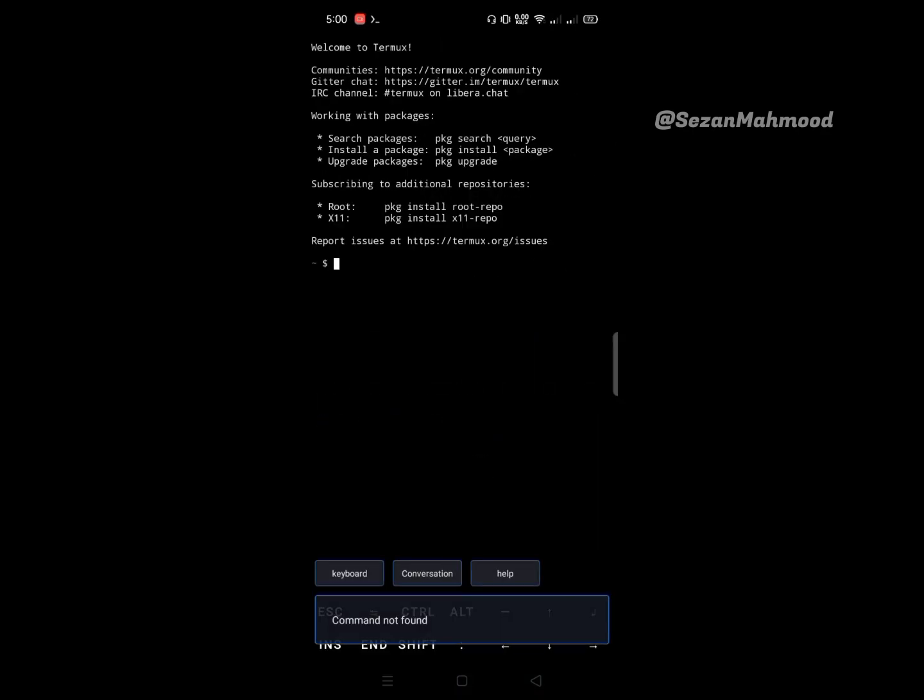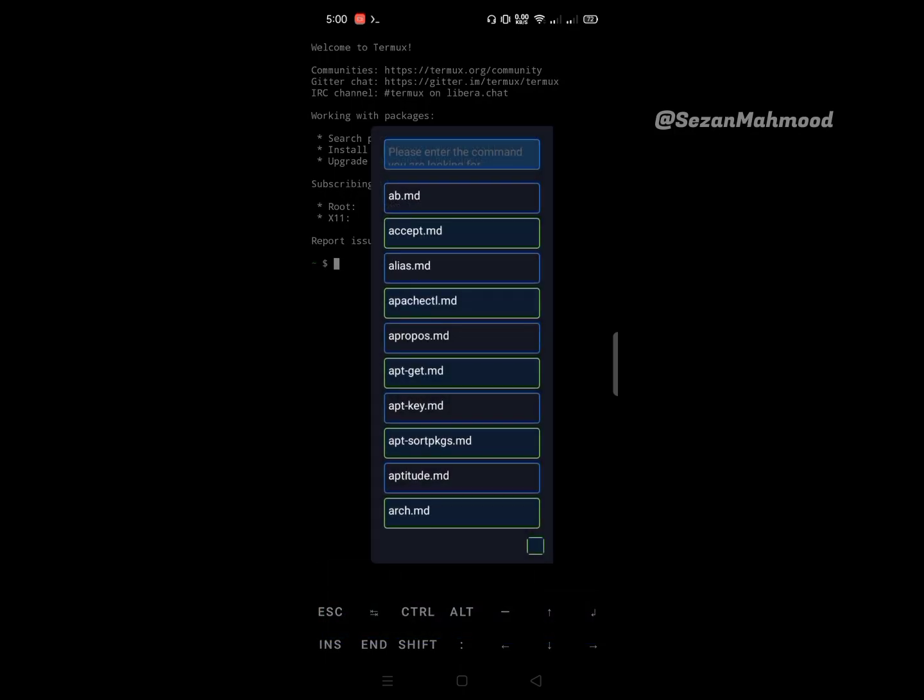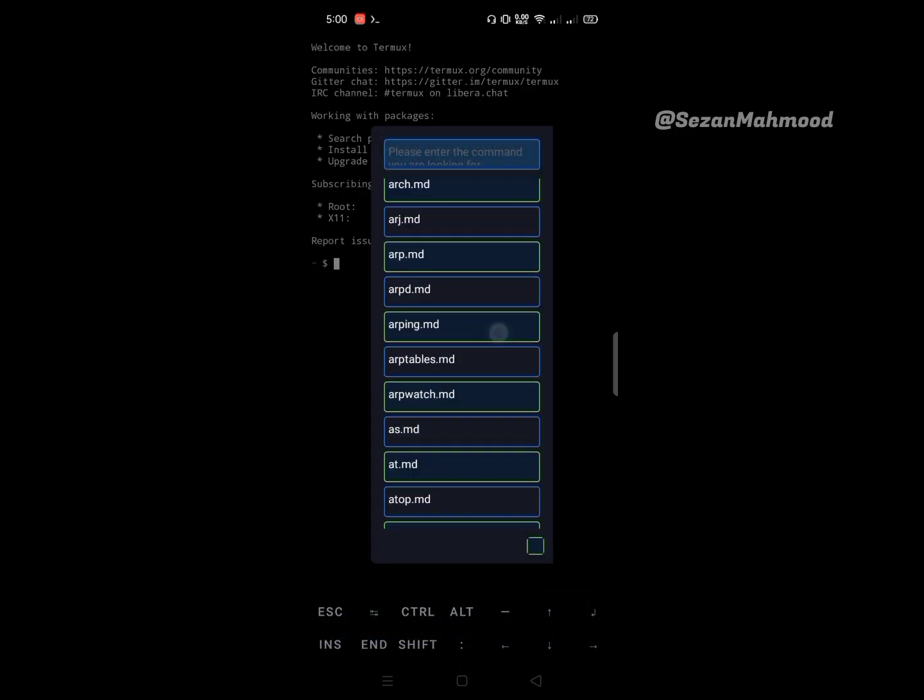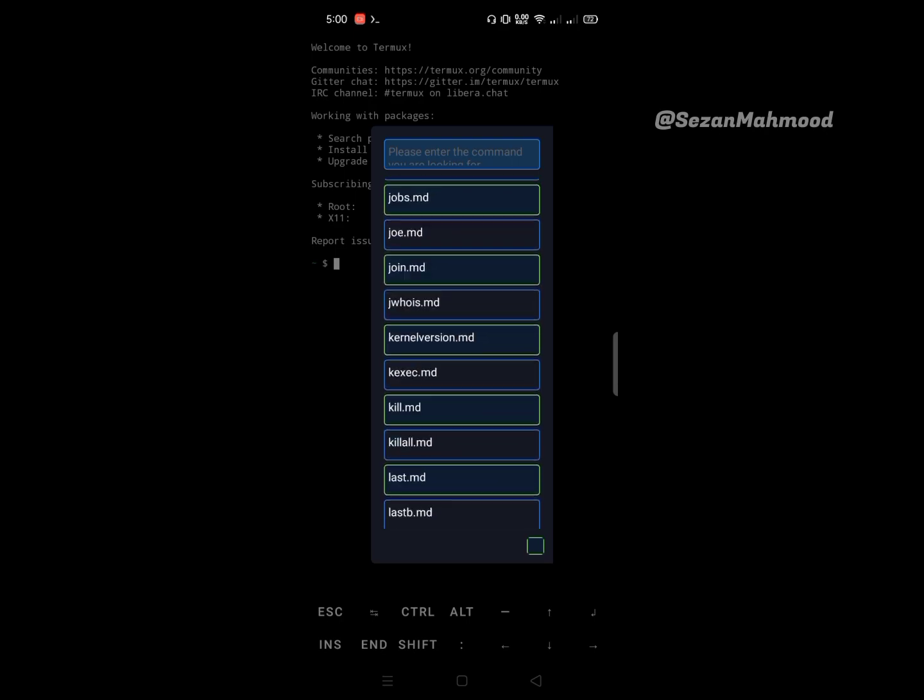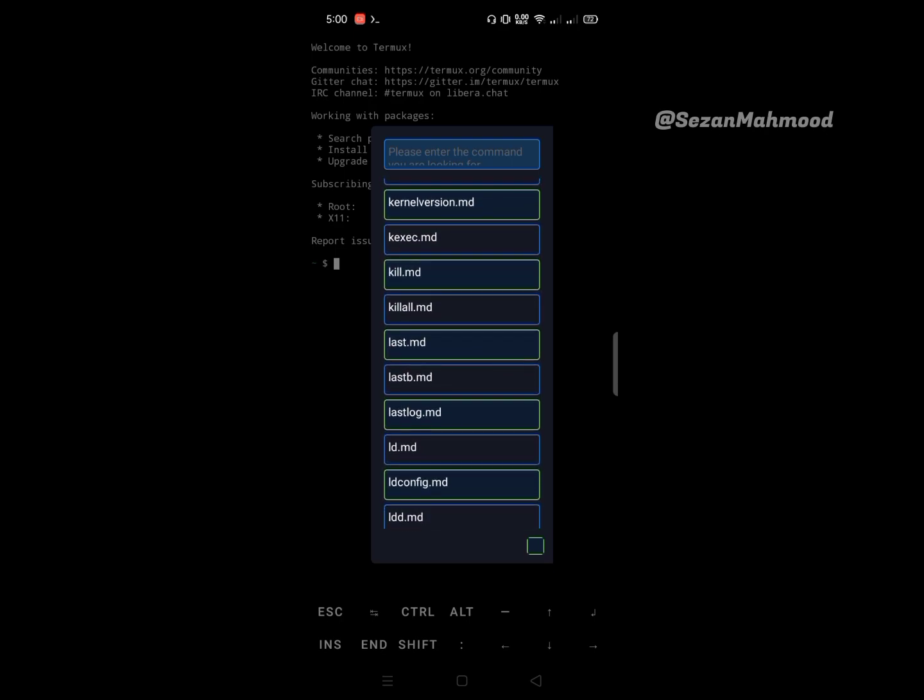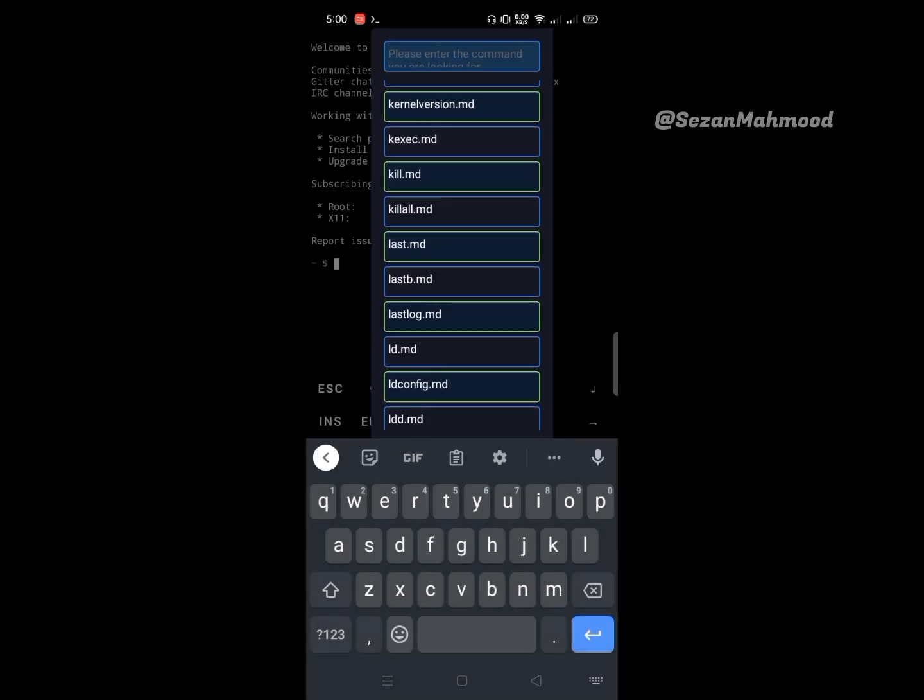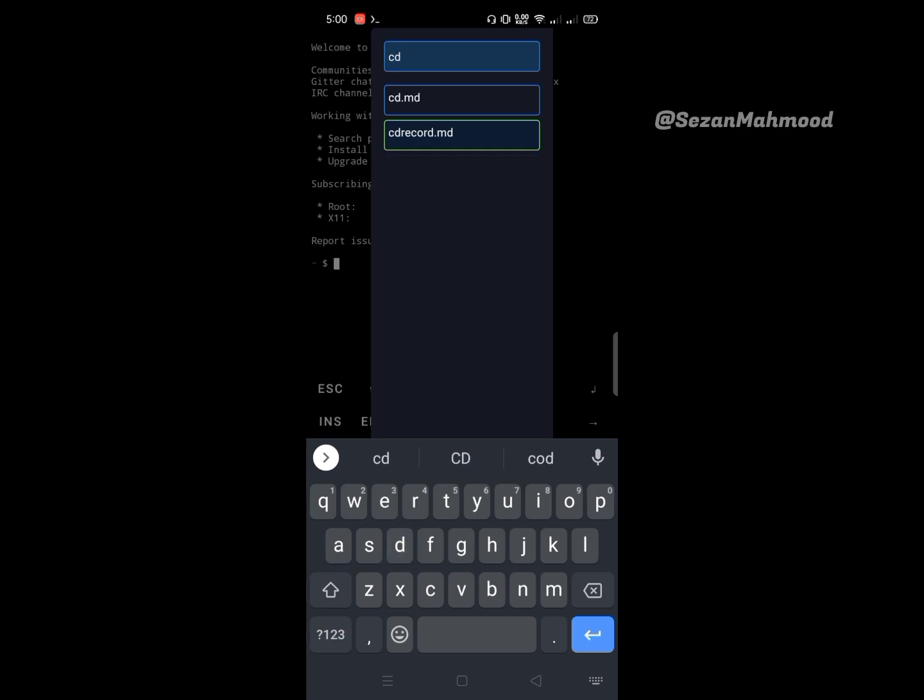The next one is Help. Help is for finding commands and their information details. You can scroll or search here to find your commands, like I'm searching for the cd command here.